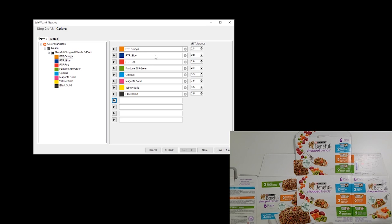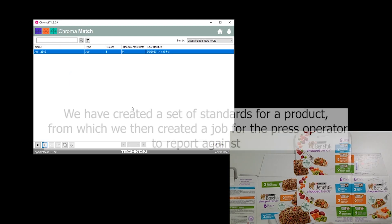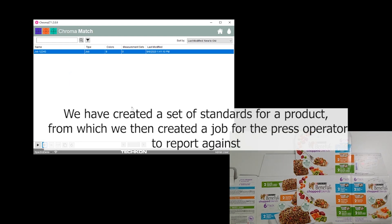So now I not only have the colors but I have the tolerances for each one of them associated specifically to this new job that I'm creating, which is job number 12345. Now as the person in quality assurance, or whoever is the right person who sets this job up, my job is done.